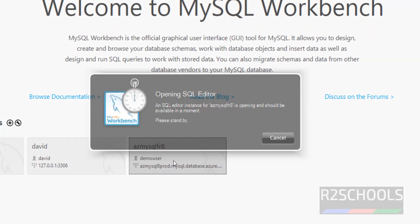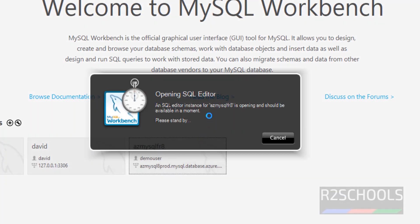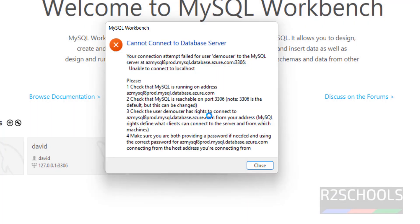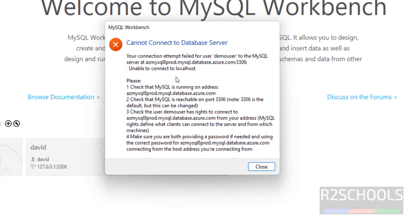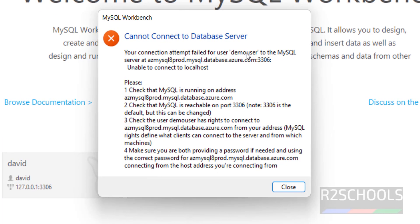Clicking on the connection throws an error: 'Your connection attempt failed for user demouser' with the host name and port number shown. Let me cancel and go back to Azure Database for MySQL.